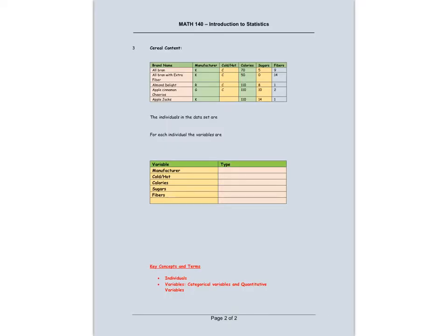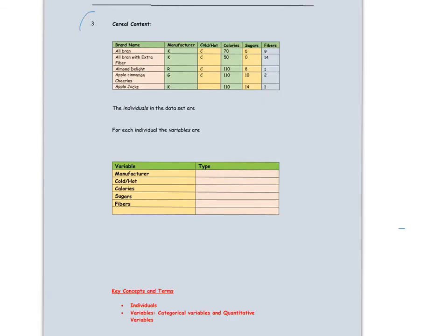Now let's look at the cereal problem and this table. The first column is brand names of cereal, and the next four columns describe some characteristic of each cereal brand — that is, manufacturer, hot or cold, calories, sugars, and fibers. The individuals in this data set are all the brand names. For each individual, the variables are manufacturer, hot or cold, the number of calories per serving, the amount of sugar per serving, and the amount of fiber per serving.